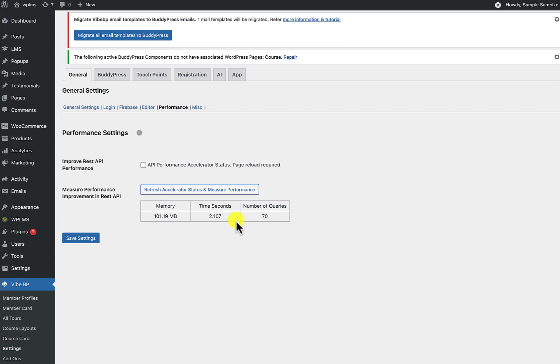Now this is a blank API call which means when we are not even executing a single VibeBP function, we are actually consuming this much amount of memory, this much amount of time and these many queries. That is because at the time when WordPress is initialized, a lot of plugins are executed.